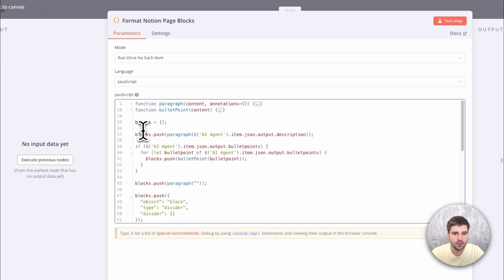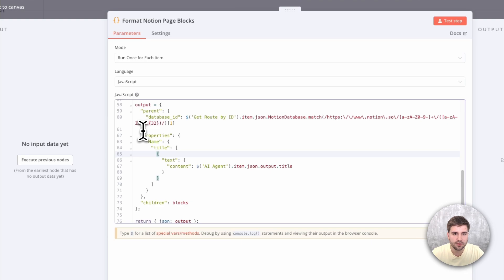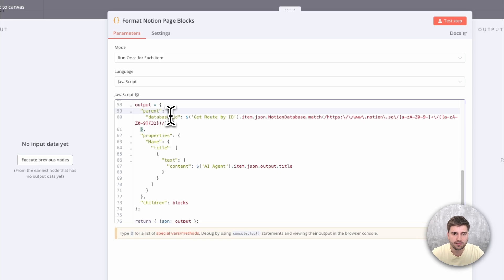Here, the blocks are being built and combined so they can be added to the final object, which also contains the destination database ID.